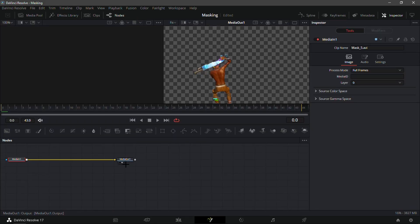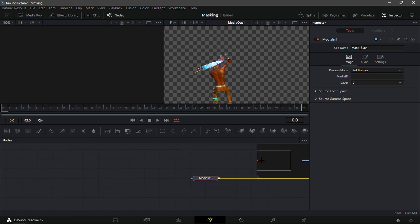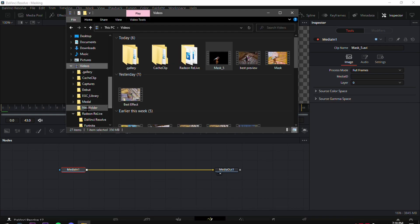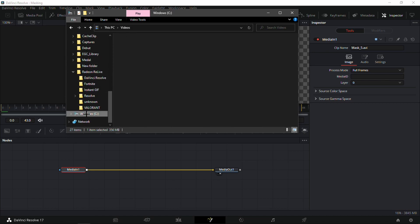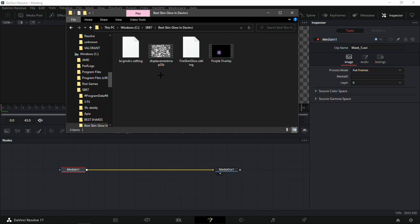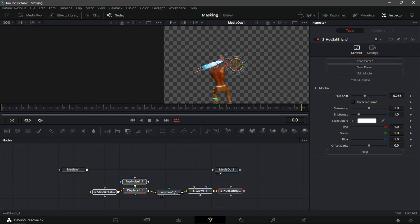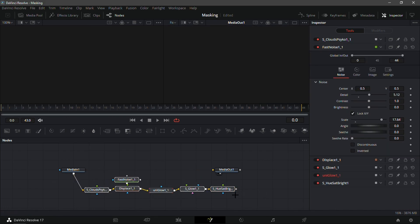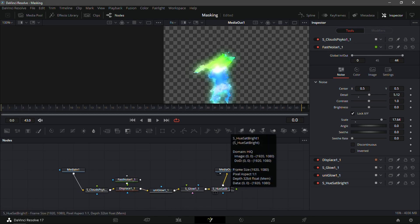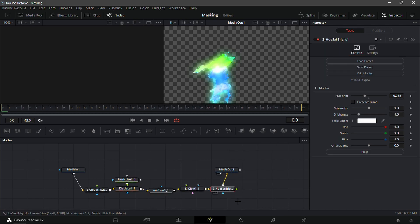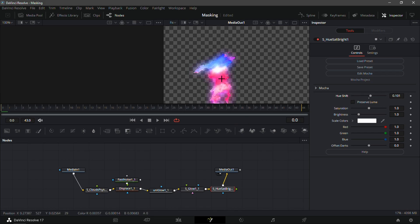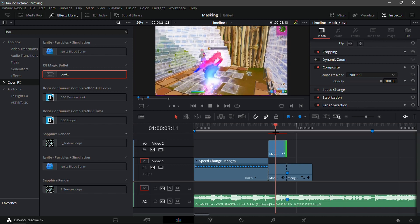Now go back into the Fusion tab and zoom in a bit. Go into your file explorer and go to wherever you downloaded my presets — I'm going to Windows, SBR7, best glow things on DaVinci. Add 'Background CC.' This comes with a lot of things; it's kind of like Urpee's preset that he made a while back but I made some tweaks to it. I also added 'S_HueSatBright' so you can switch around the color. Just play around with it — I really like this one right here, it looks really nice.